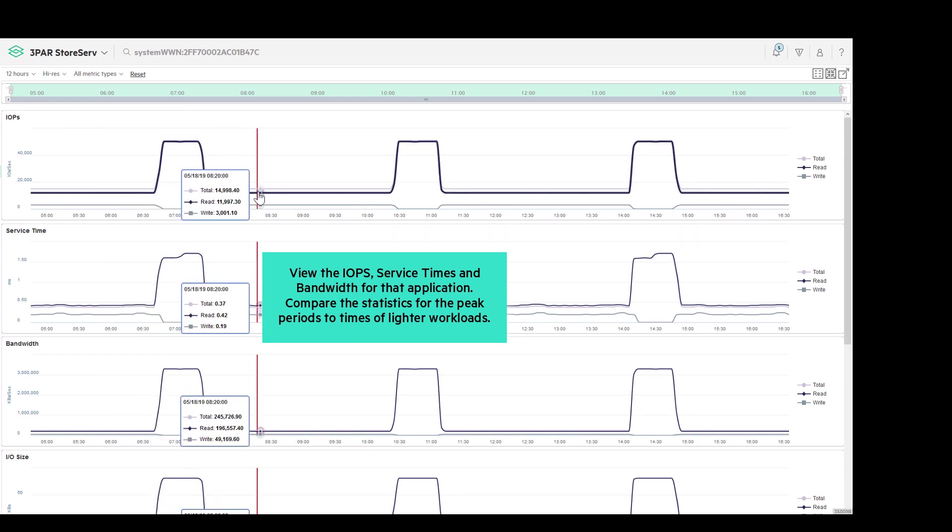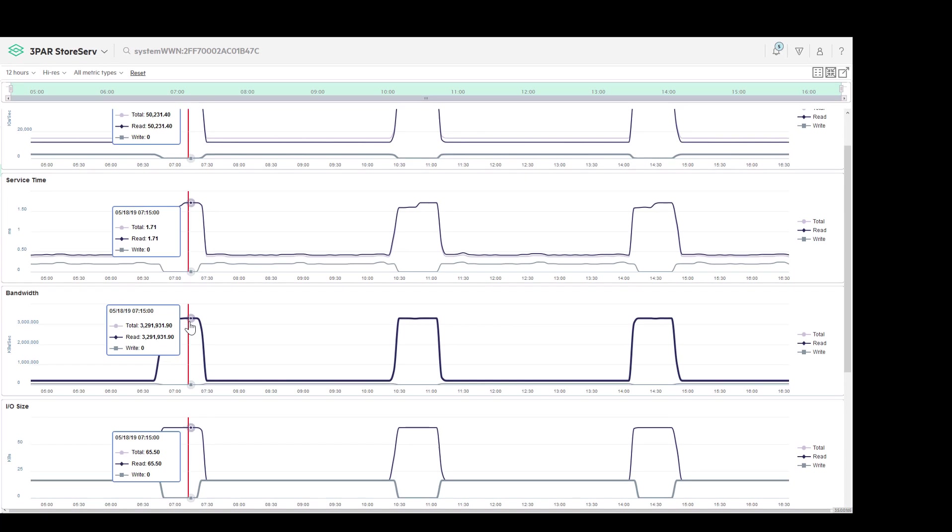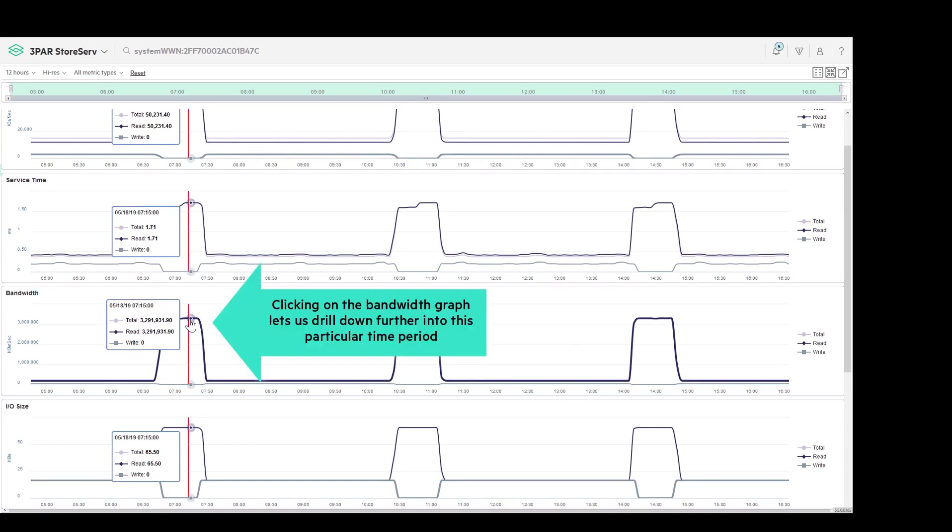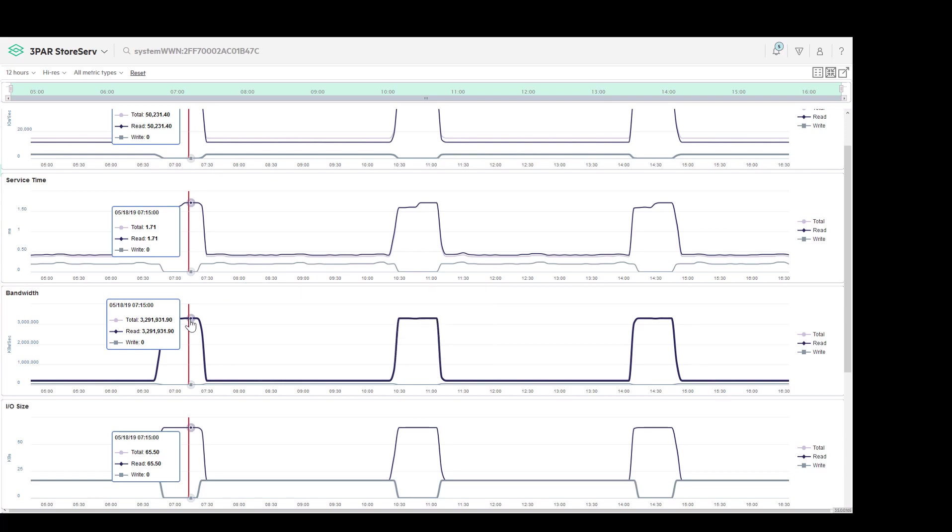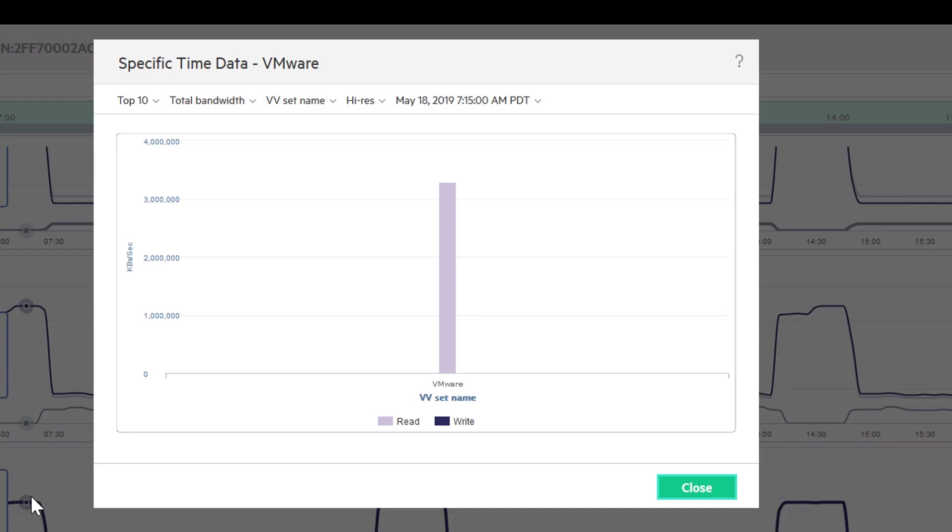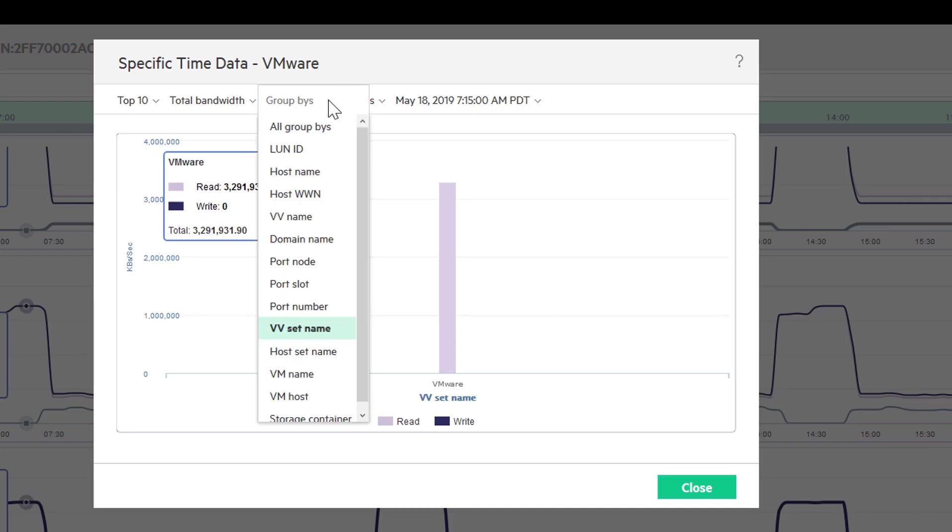The system retains high-resolution data, so we can click on the graph to see detail from any interval and isolate the components of the app set at the host, port, or volume level.